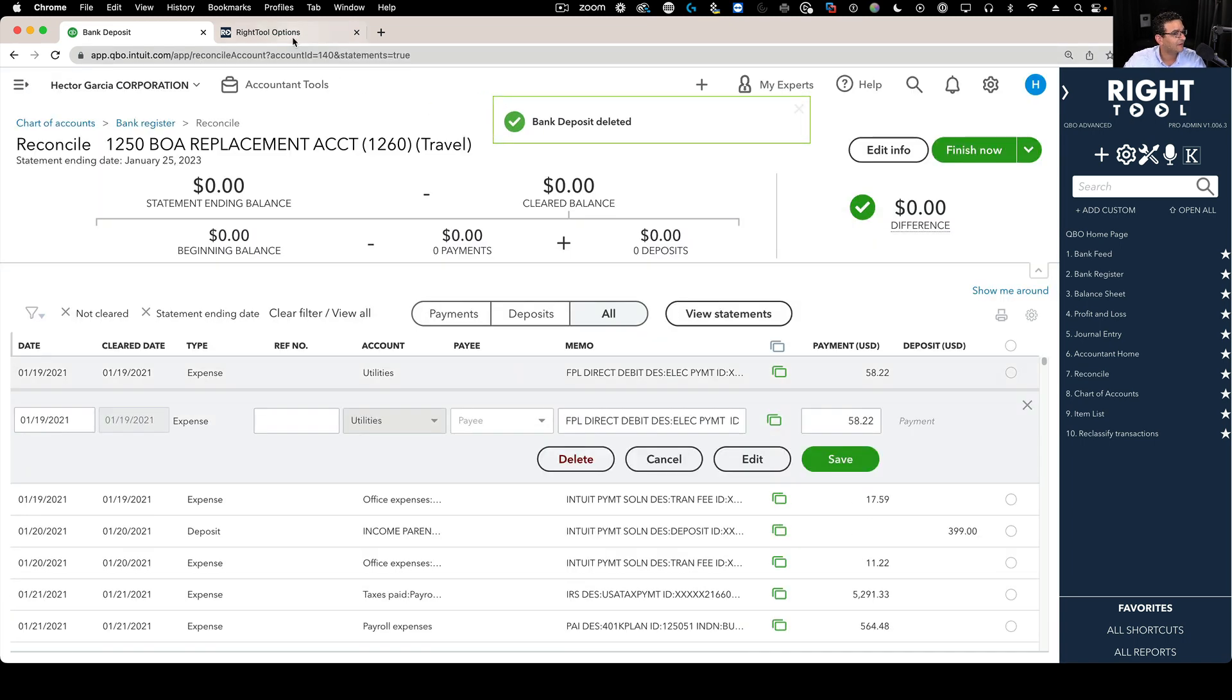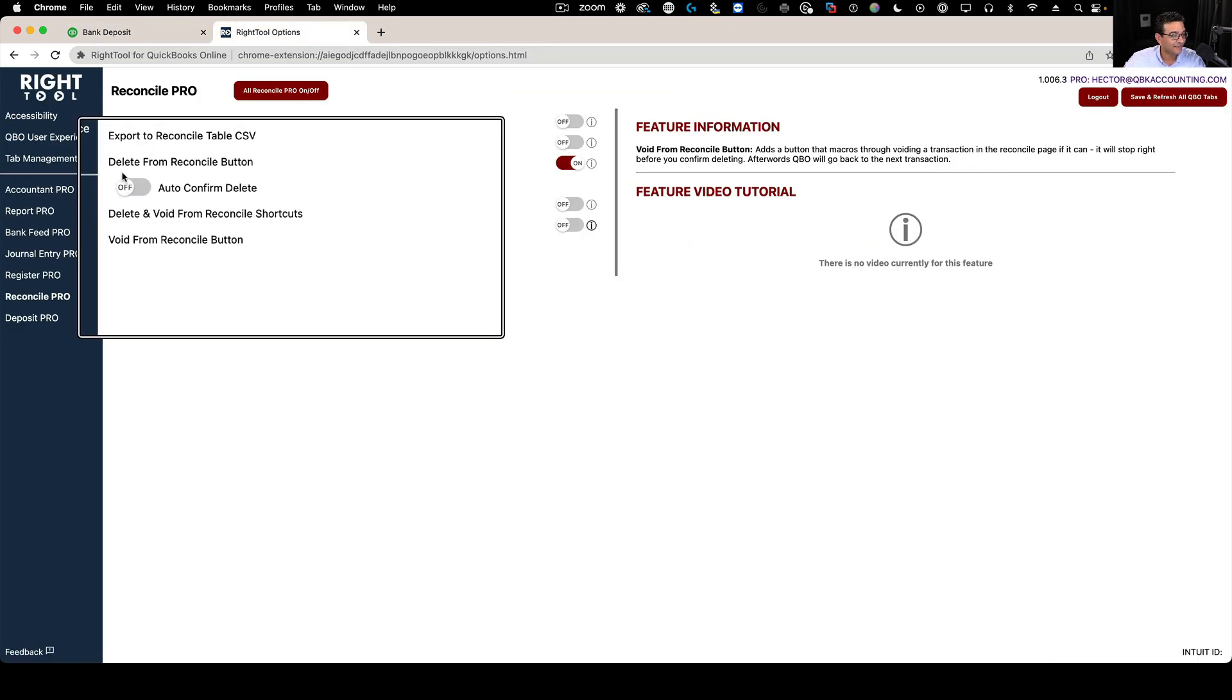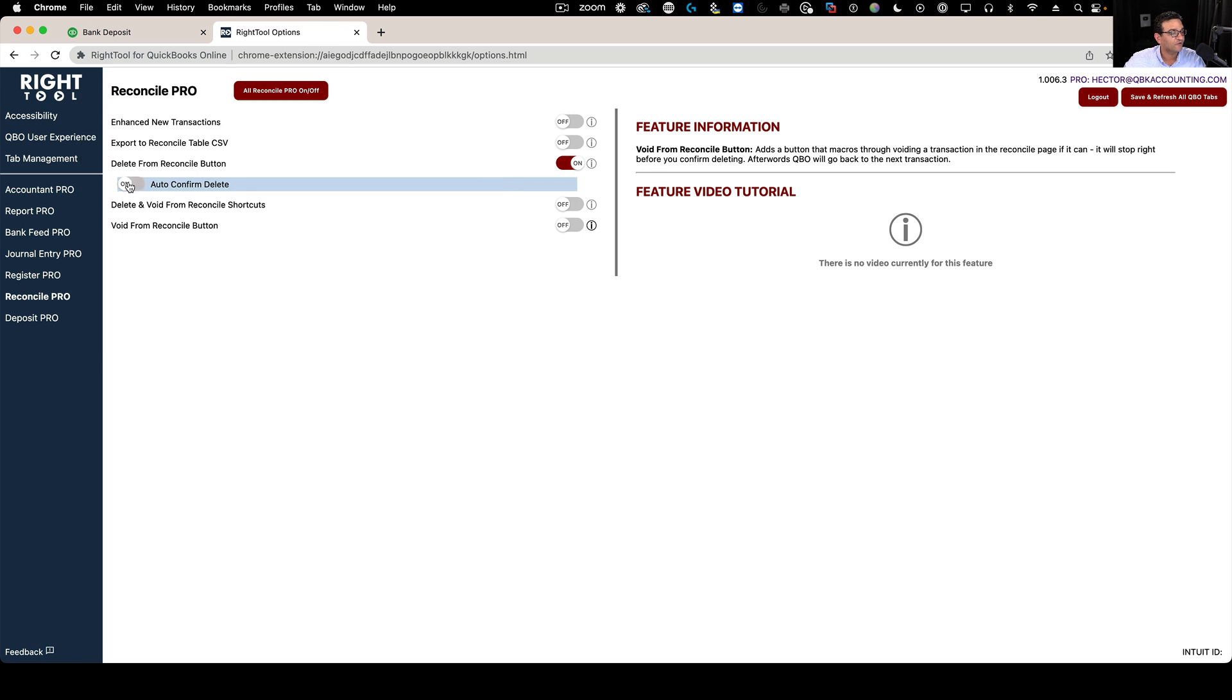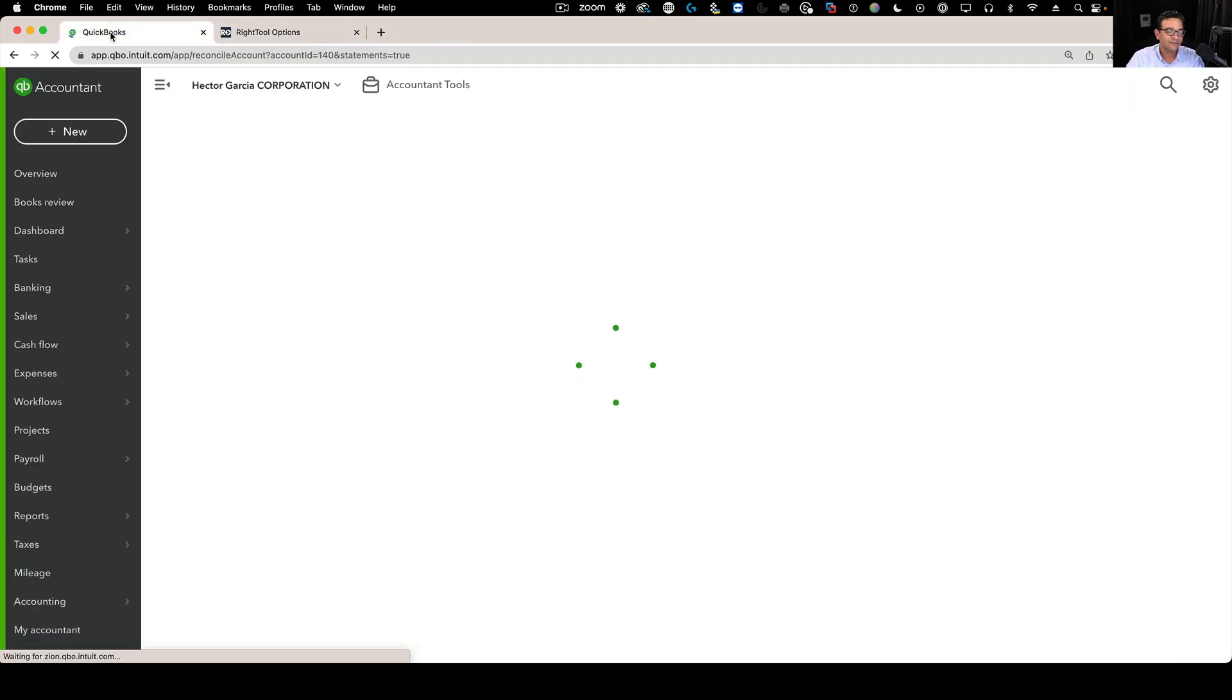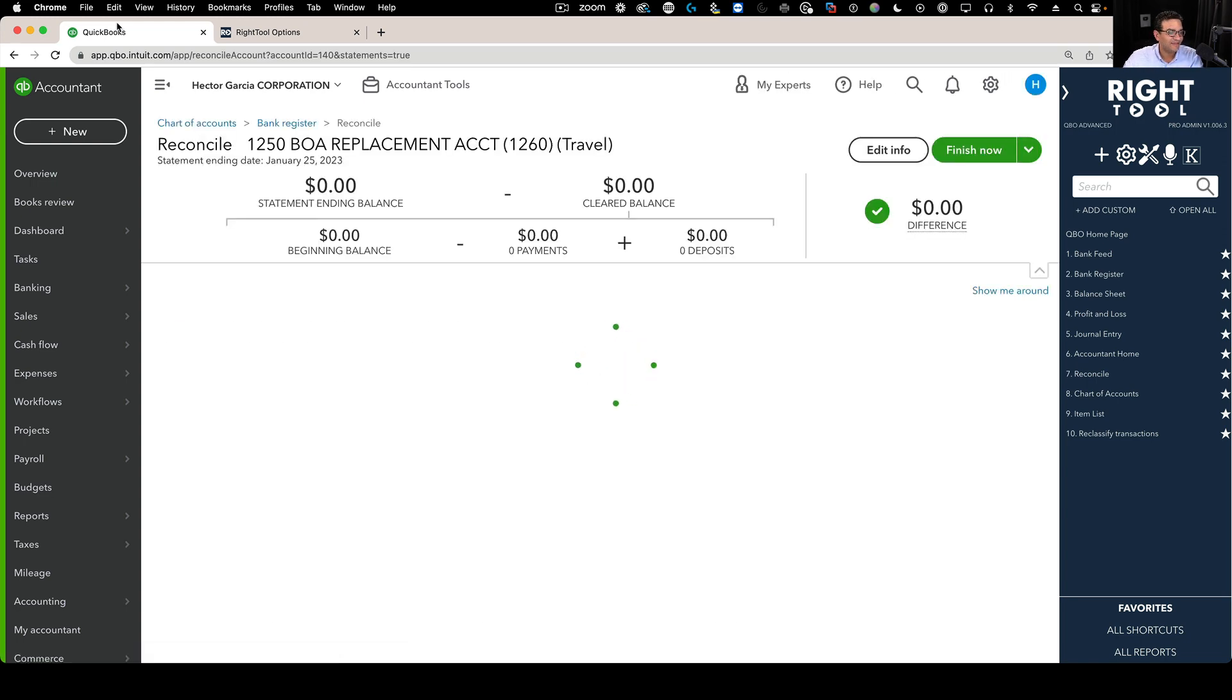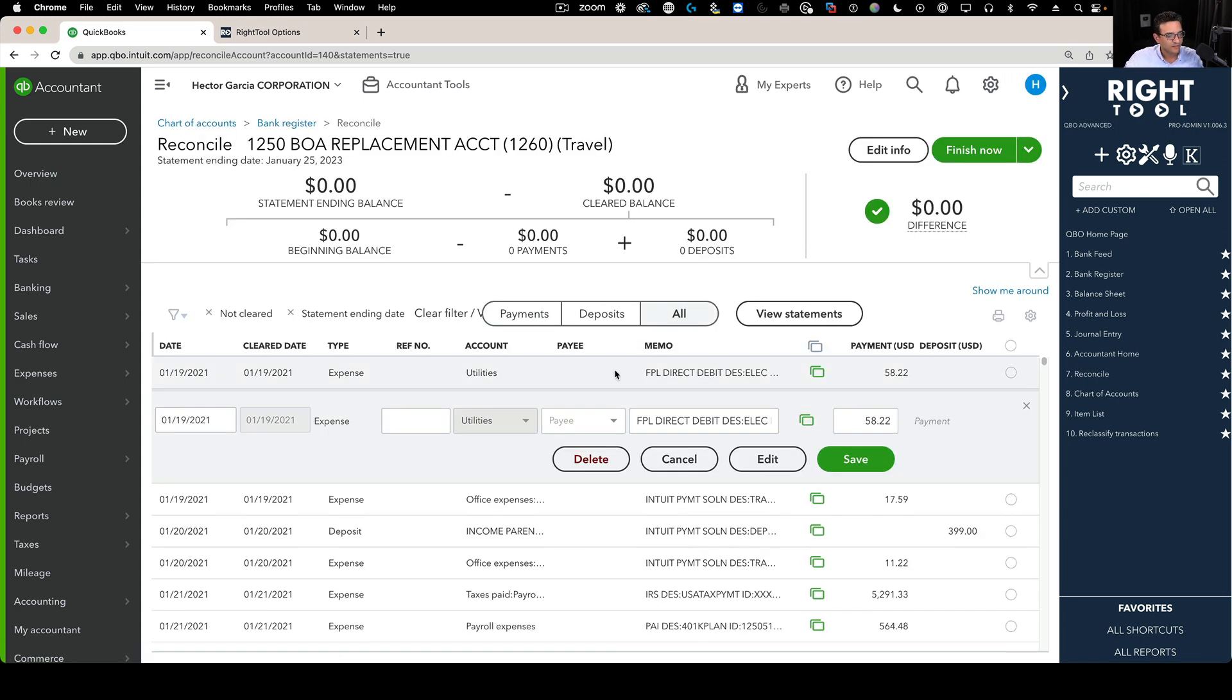Next, I'm going to use a different setting, a sub-setting called Auto-Confirm Delete. It's essentially the same delete from Reconcile setting, but with Auto-Confirm Delete. What that does is when I hit the delete button, I don't have to hit yes on that next warning.